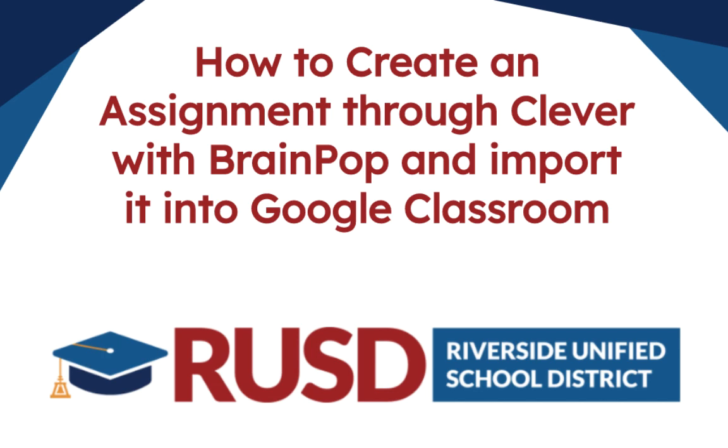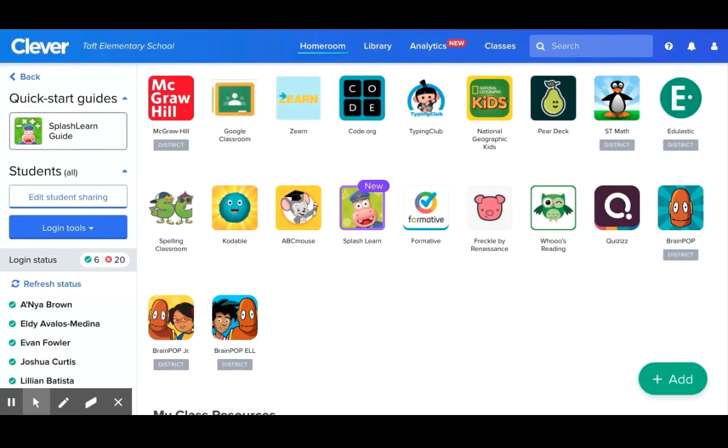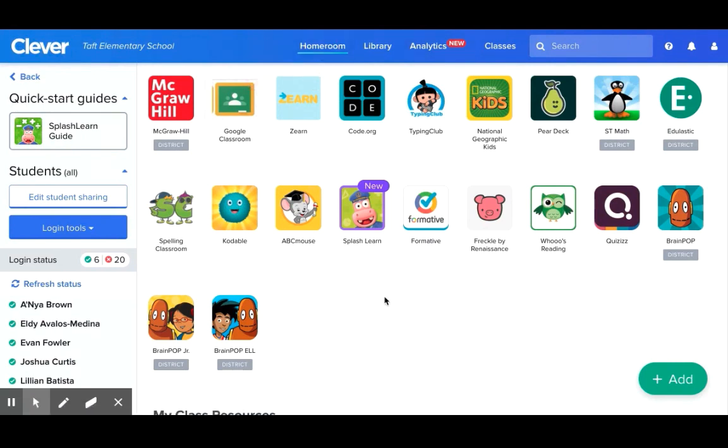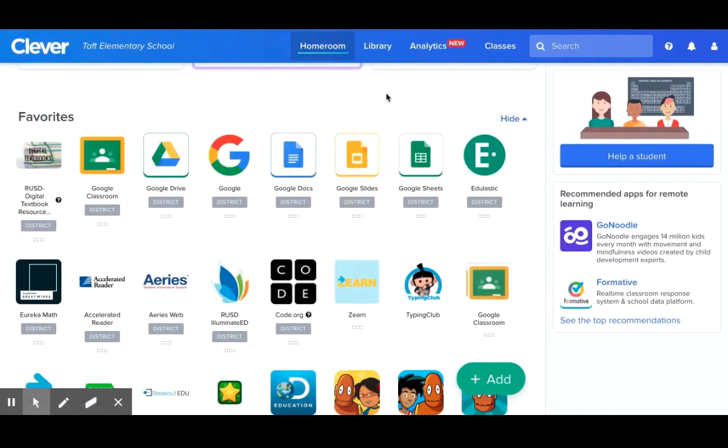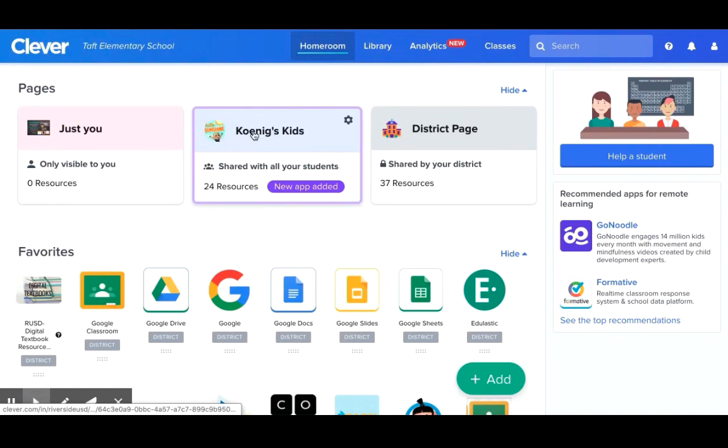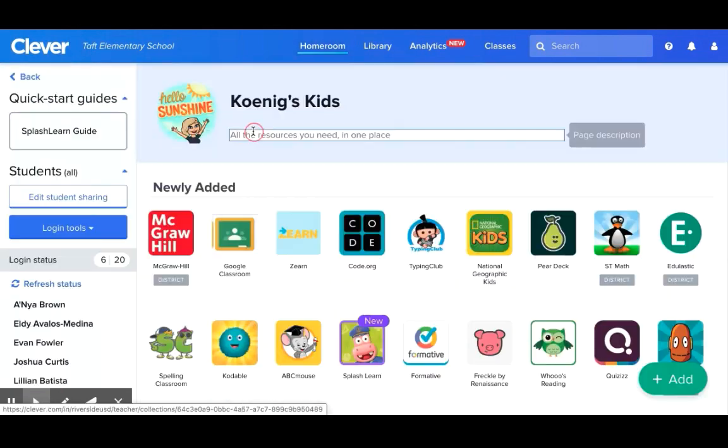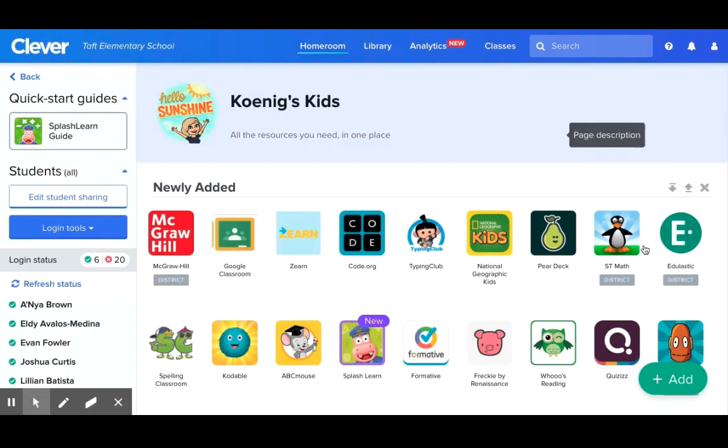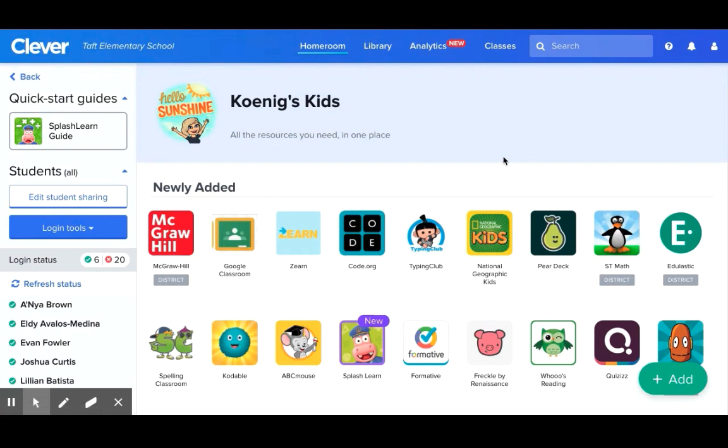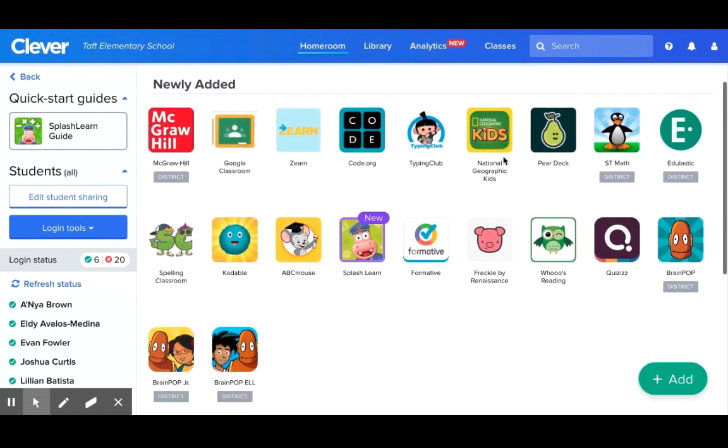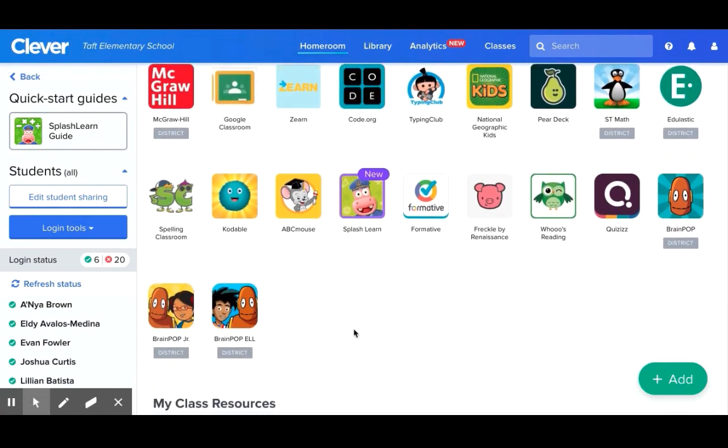So to begin we are going to start by logging into your teacher Clever account. Once you have done that you're going to want to make sure that you are on your homeroom. So you simply click the top. Here is my homeroom. I'm going to click on this and here are the apps that I have selected for my students.